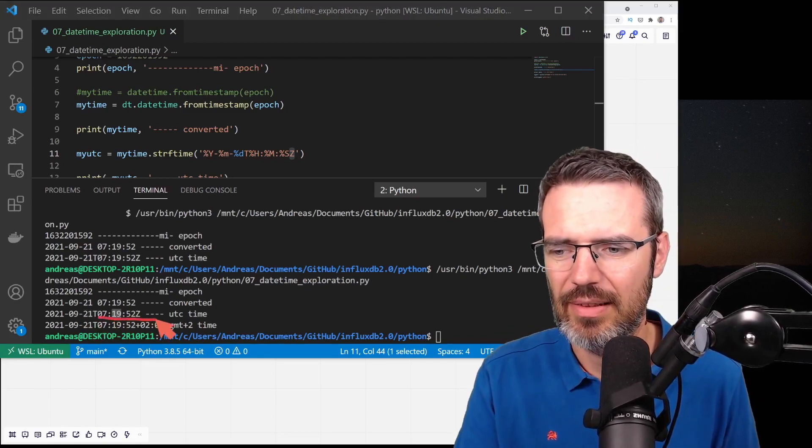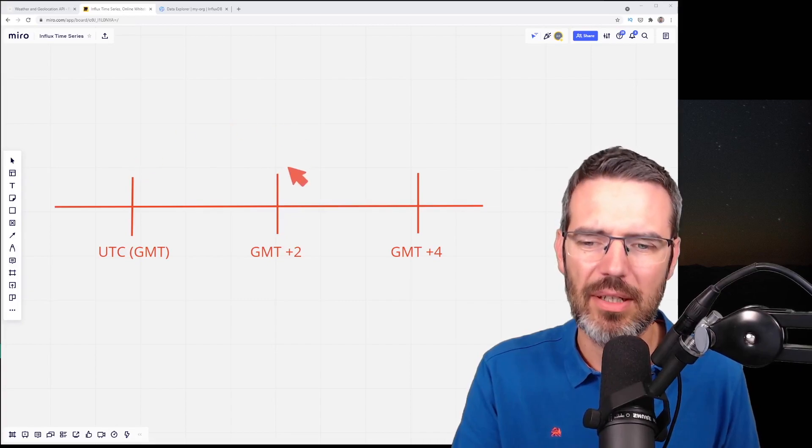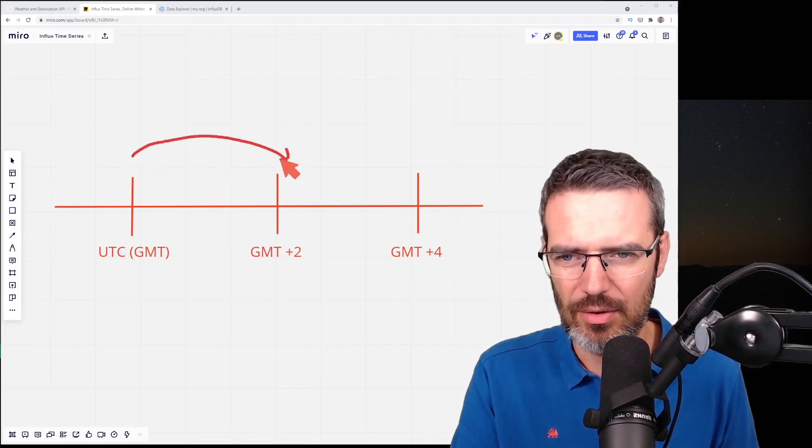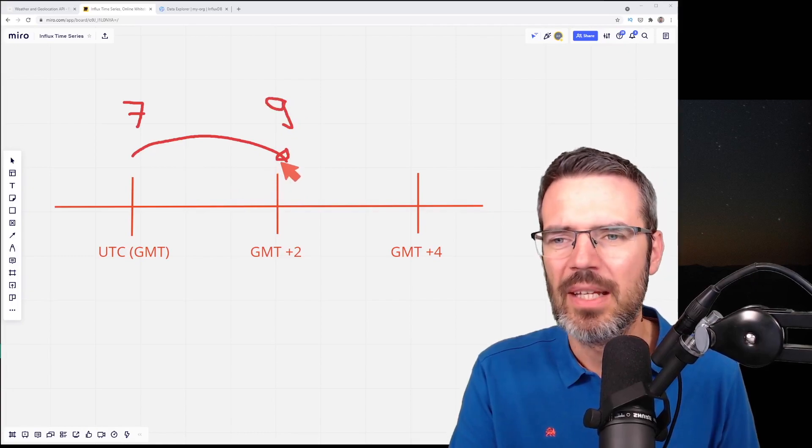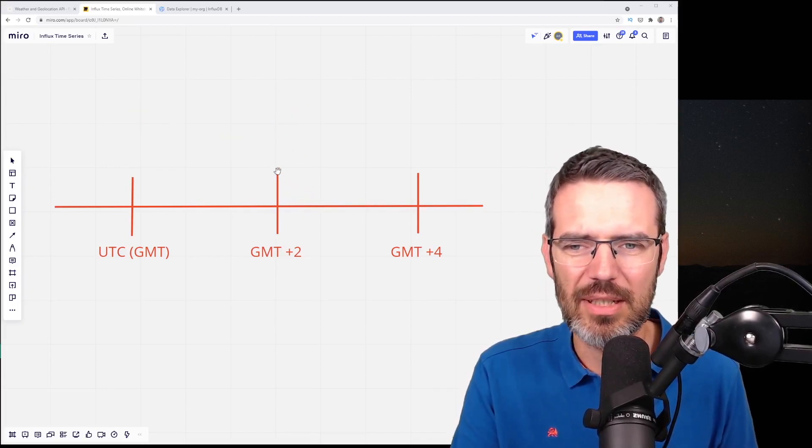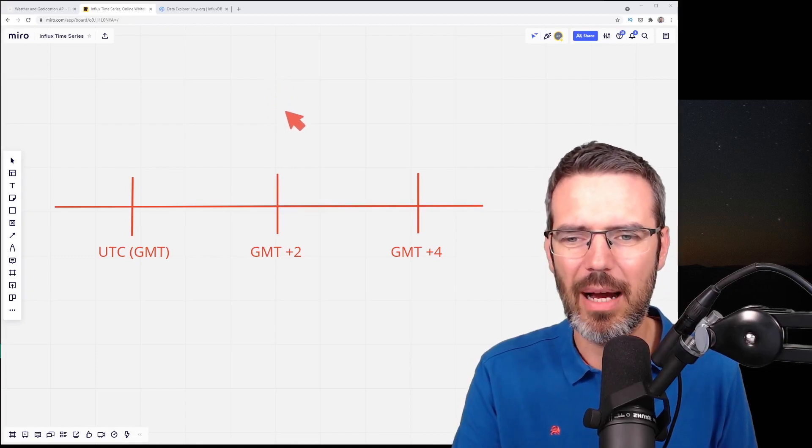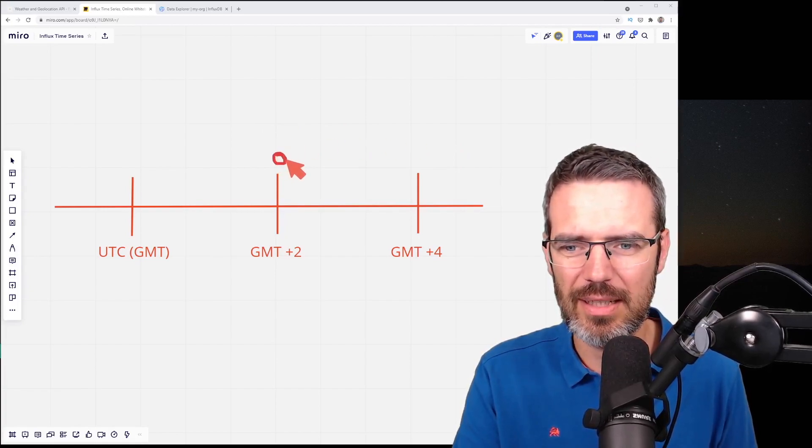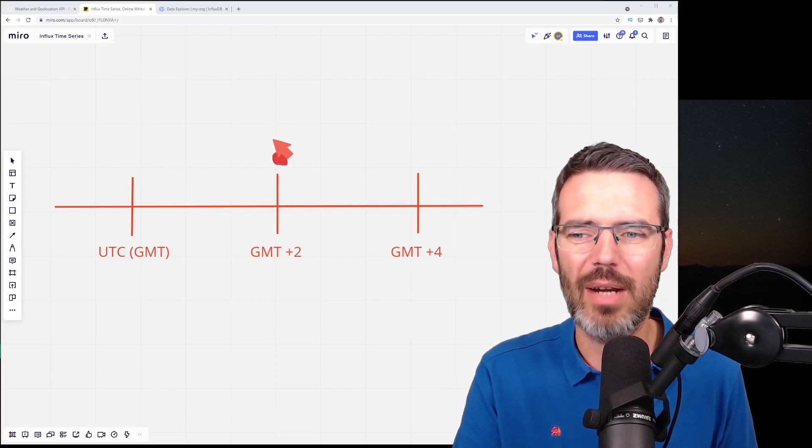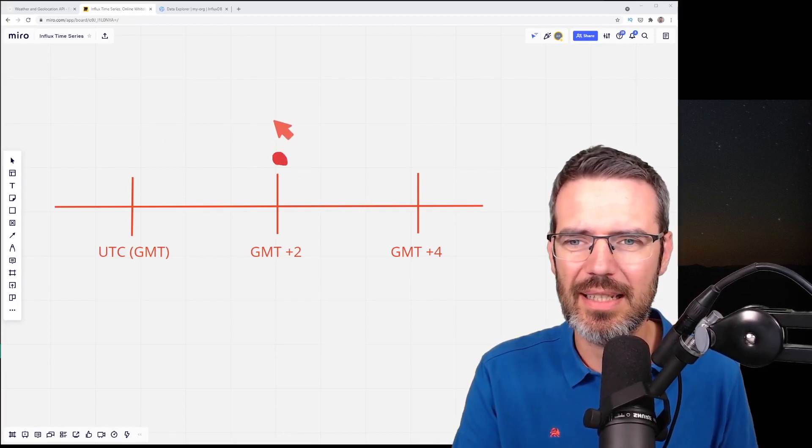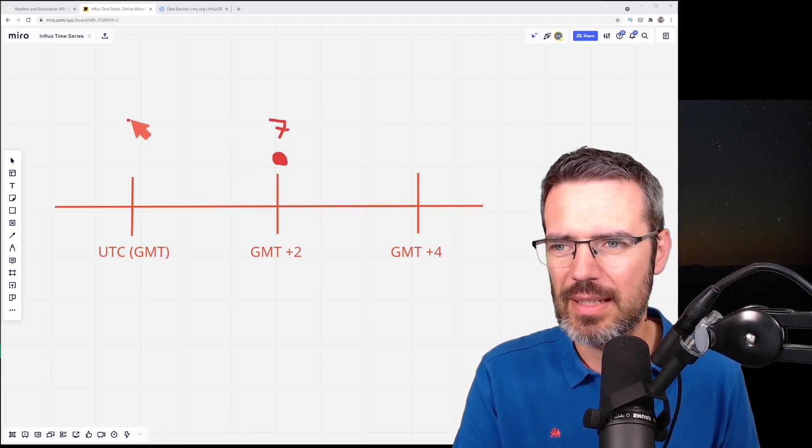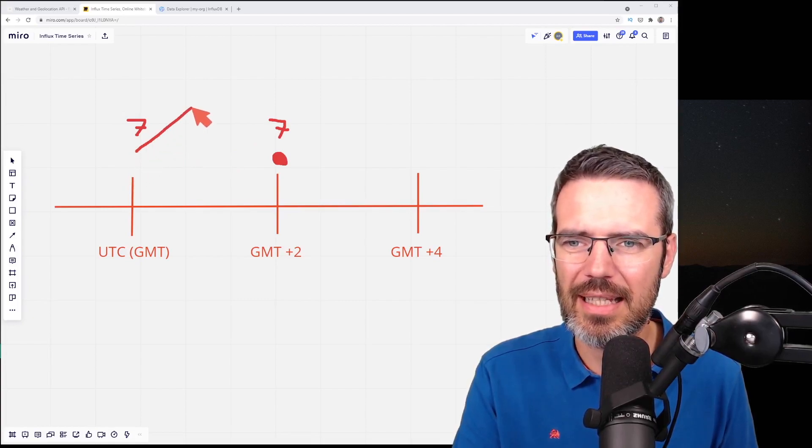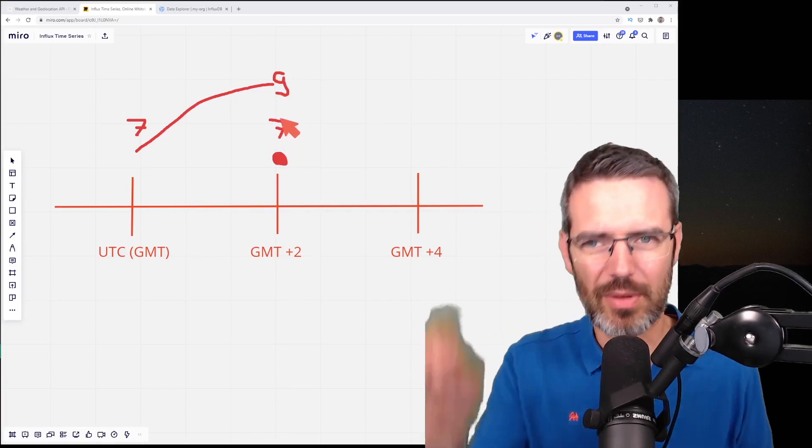What was happening was that my 7:19 UTC that I write here - whenever I write this into the database at UTC, it will automatically, because I'm in GMT plus two, make 9 out of it. It turns 7:19 into 9:19. Because I was taking my local time and storing it as UTC, it was as if I would take my local time and add plus four. I was sitting here in GMT plus two, writing the local time data into UTC, and basically it took the 7 and created a 9 out of it.